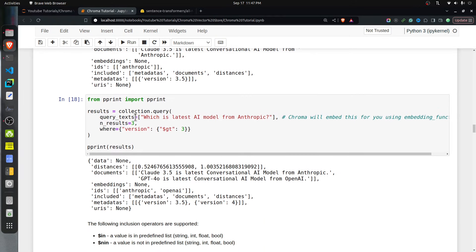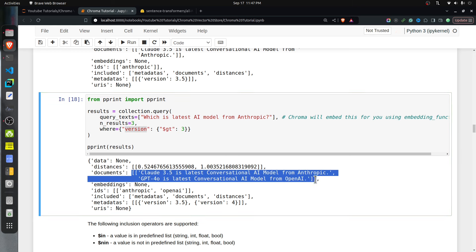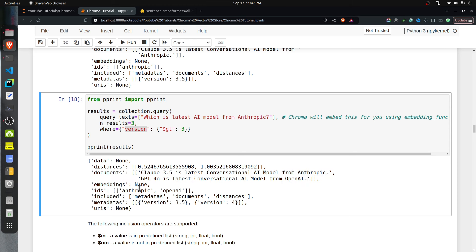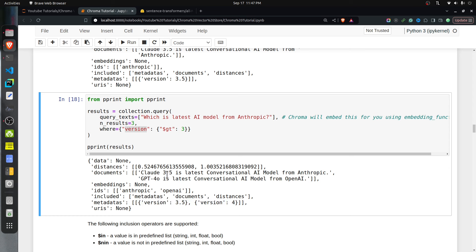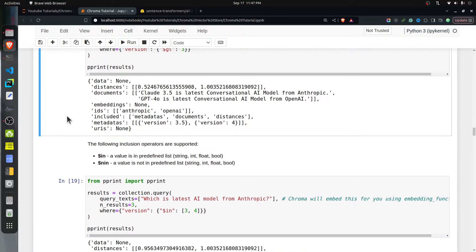Many operators are available for the where clause: equals, not equals, greater than, less than, greater than or equal to, and less than or equal to. These work with string, int, and float data types. For example, filtering where version is greater than 3 returns two documents — Claude 3.5 with version 3.5 and GPT-4.0 with version 4, both greater than 3.